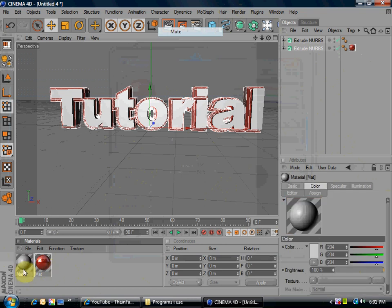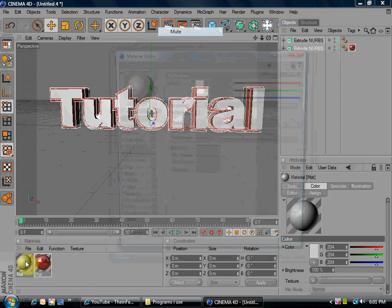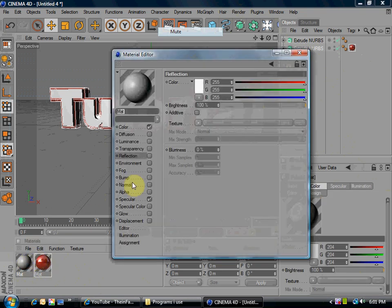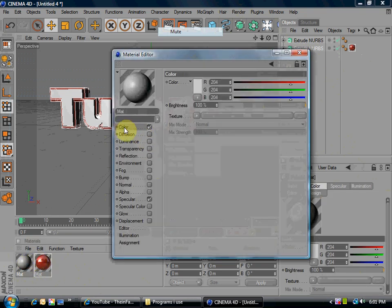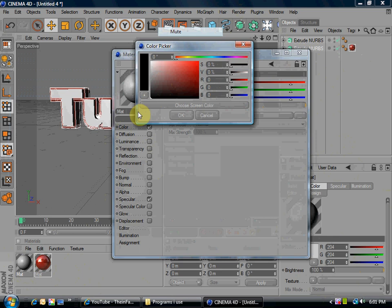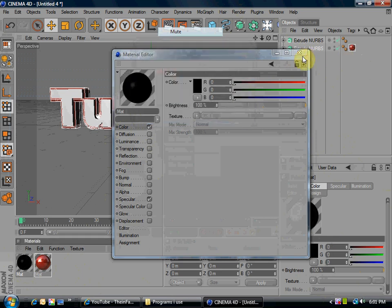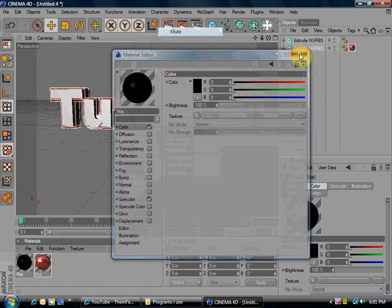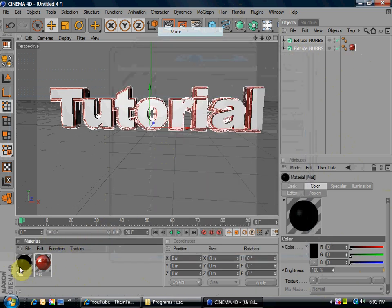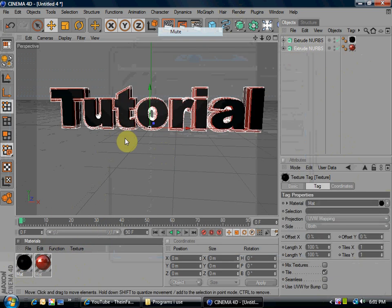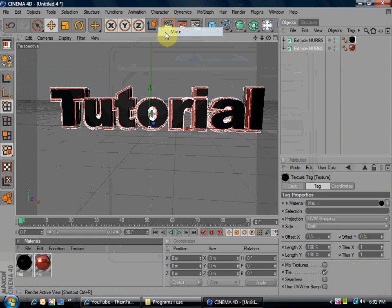Now, double click again. Double click on that again. Go to color, make it just black, and then just exit out. And then drag the black onto your words.